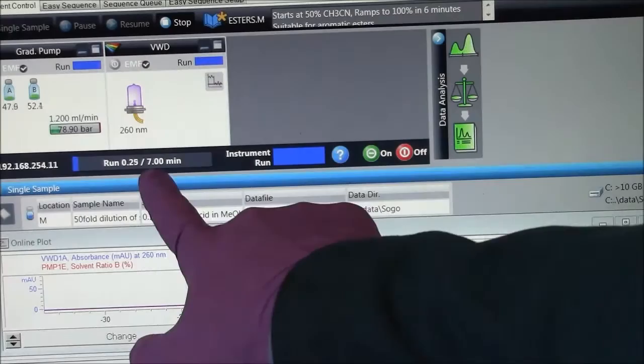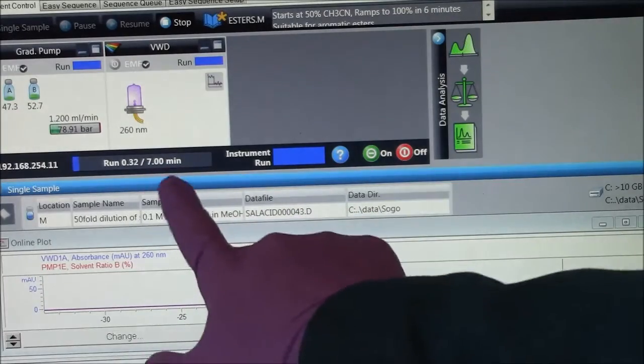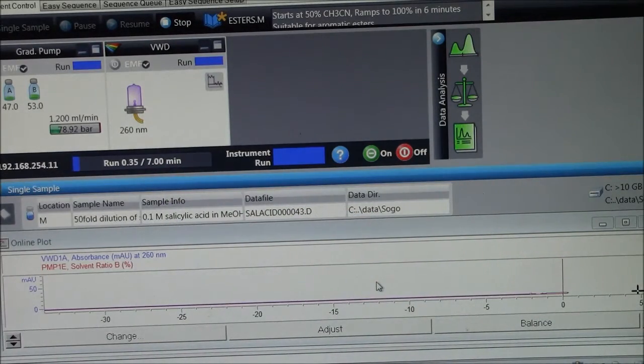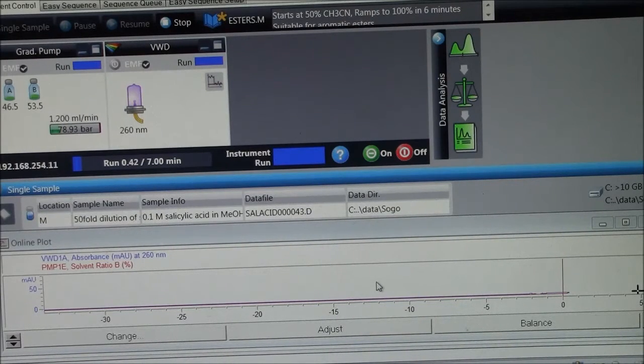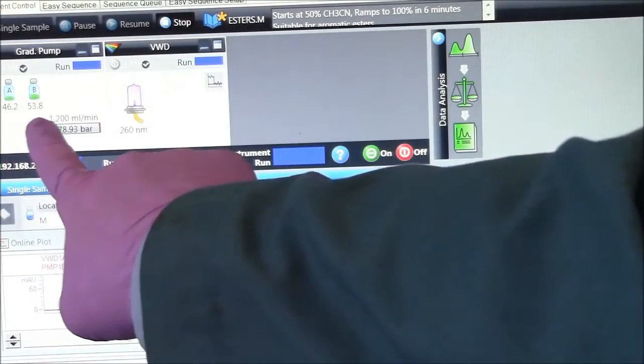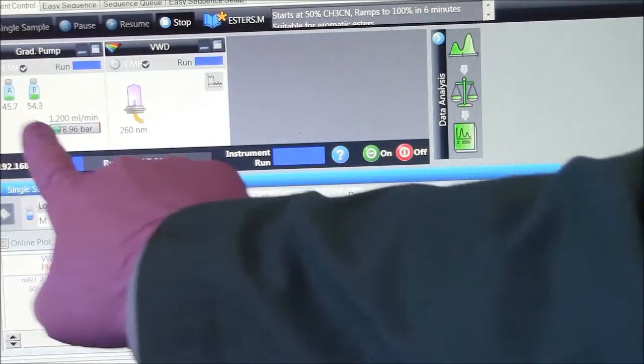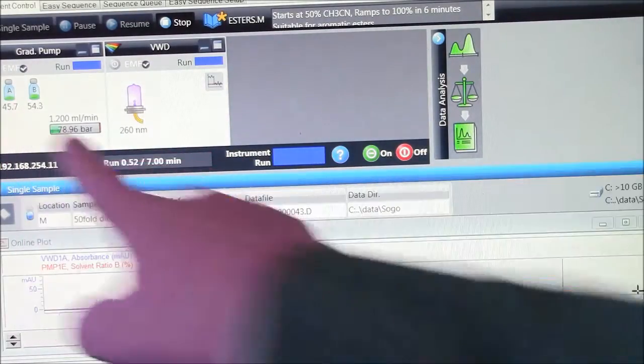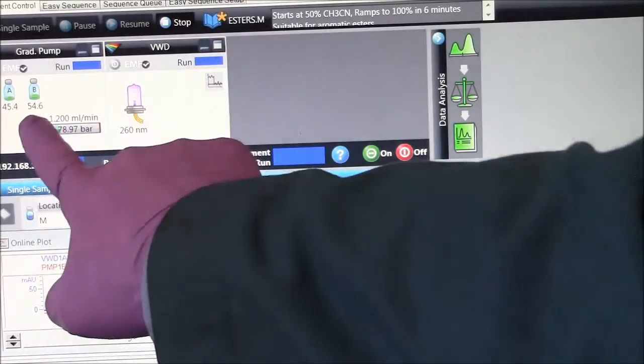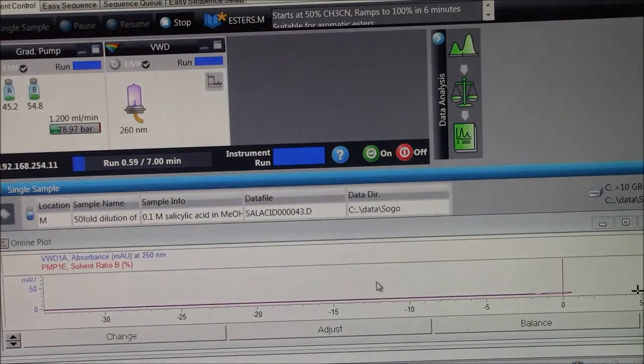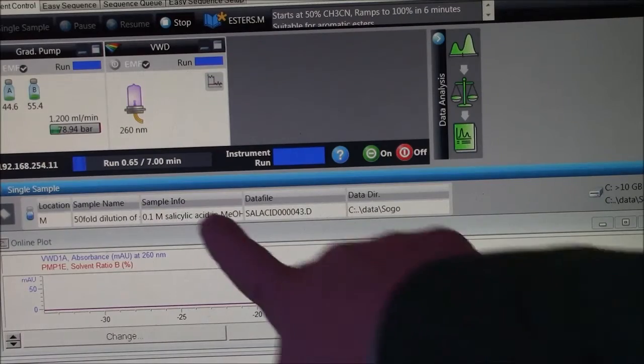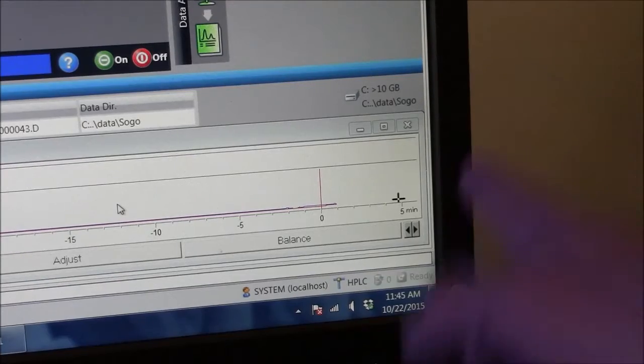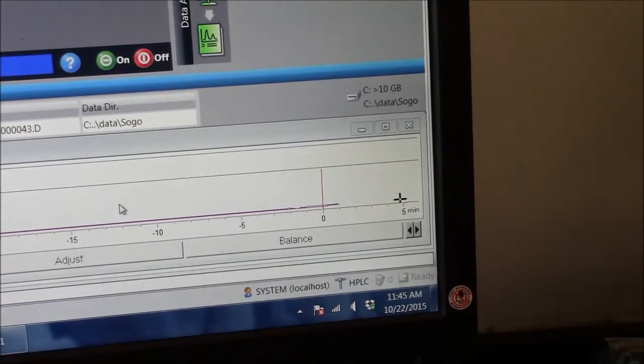Professionals have much longer methods than seven minutes. We're doing a hurry up version because we have so many people who want to use the machine. You can see the solvent is starting to change its proportions, so it will go up to a hundred percent acetonitrile within a few minutes.